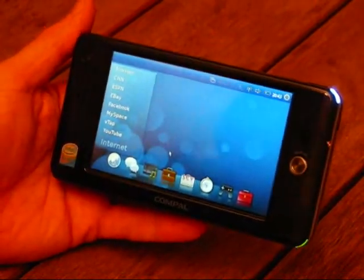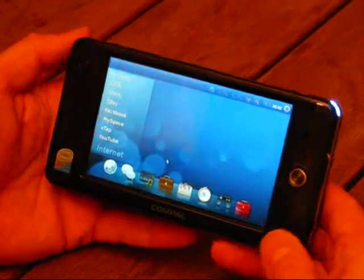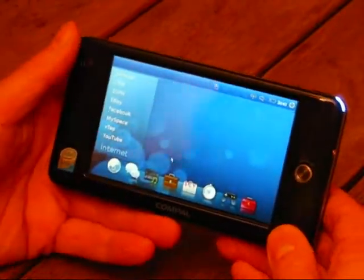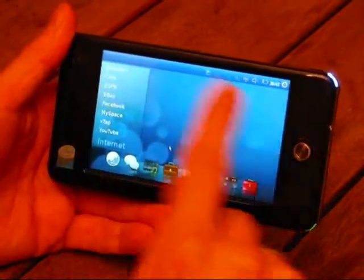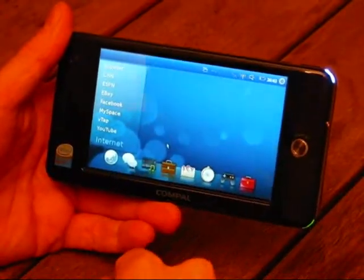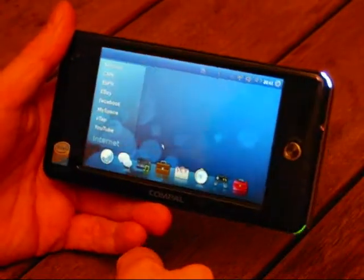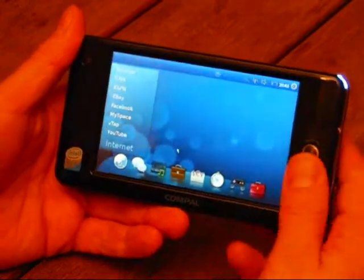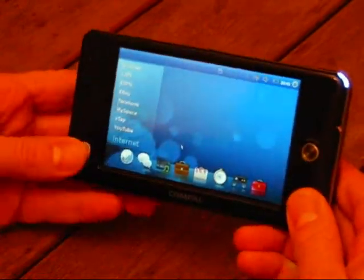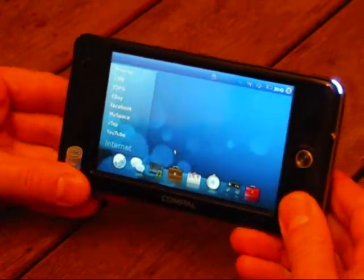The form factor is a 4.8 inch screen with 800 by 480 resolution, which is a very nice resolution for this size device.